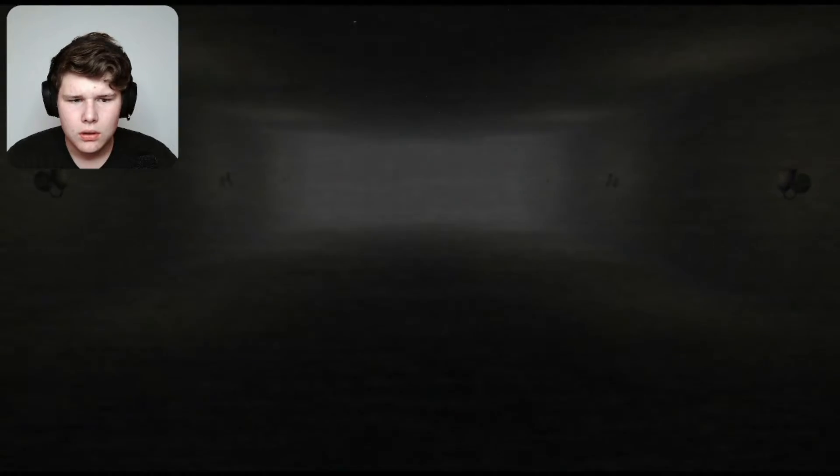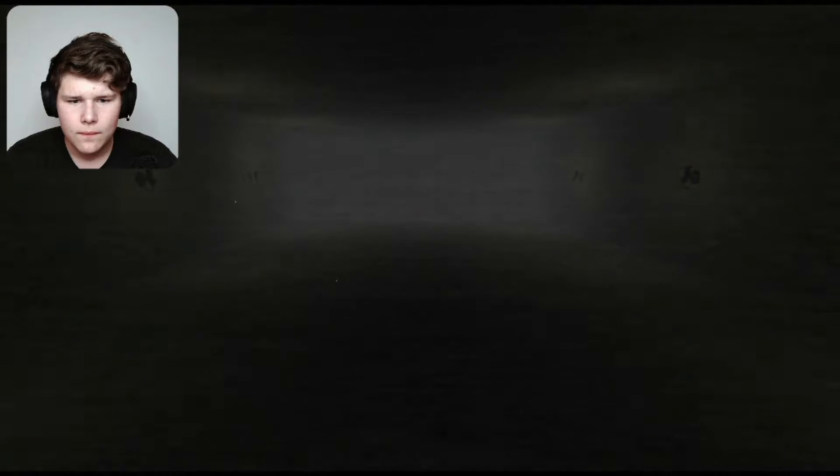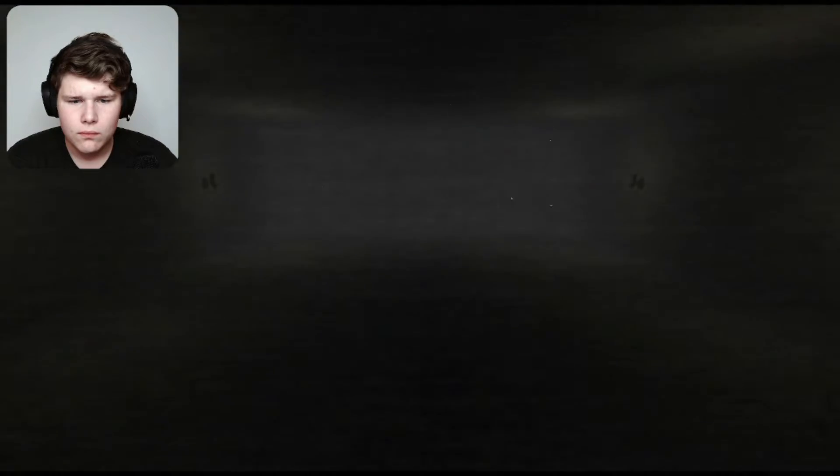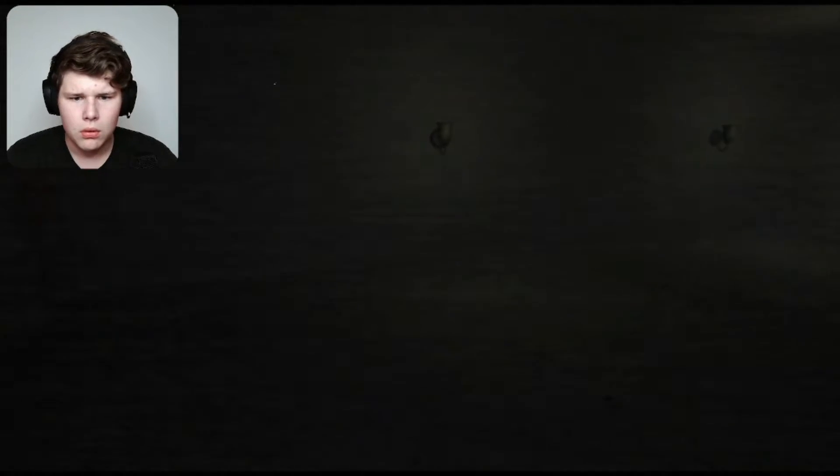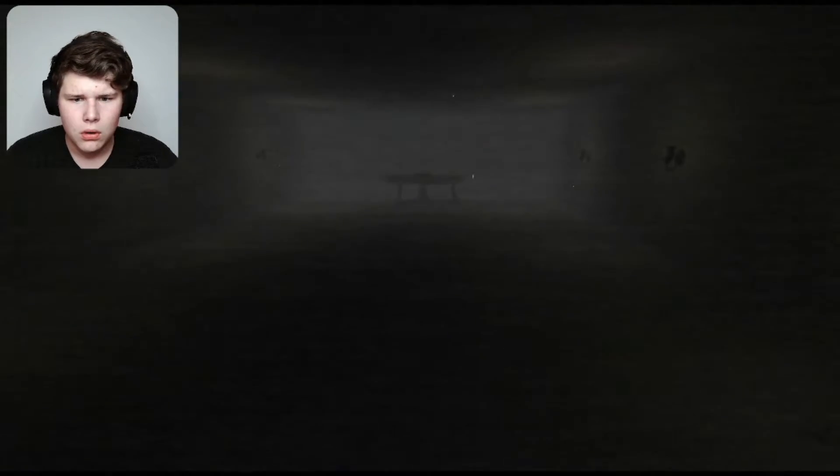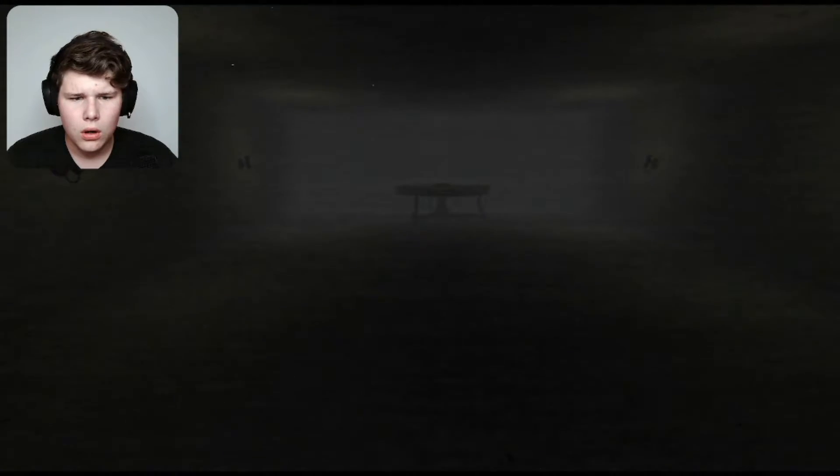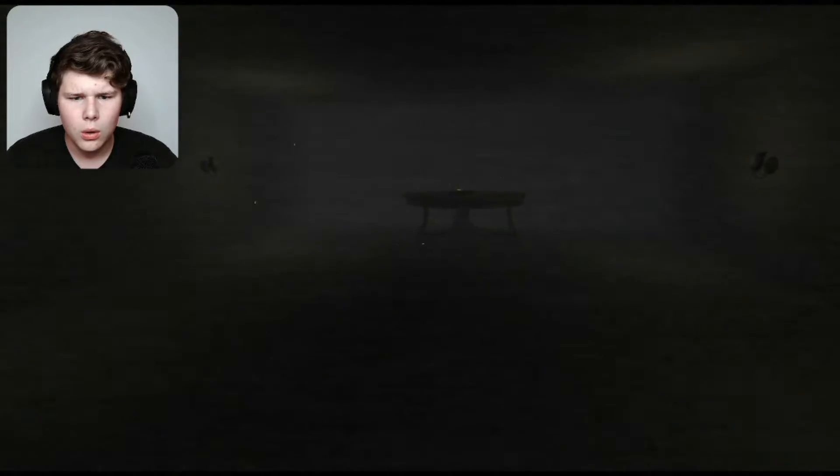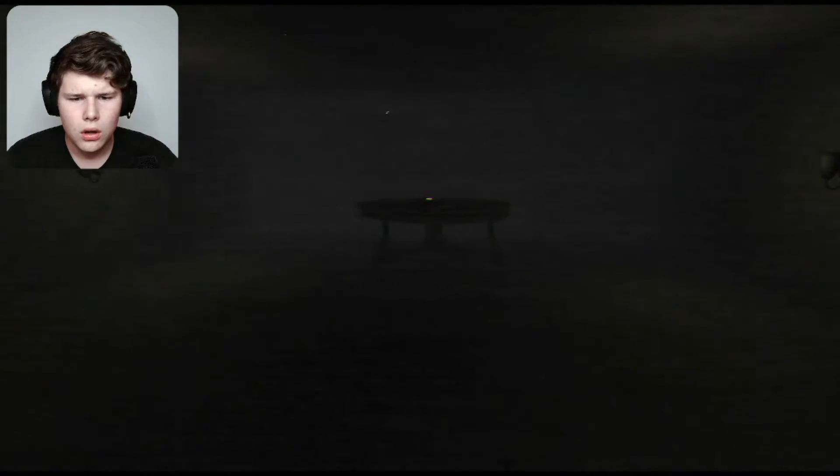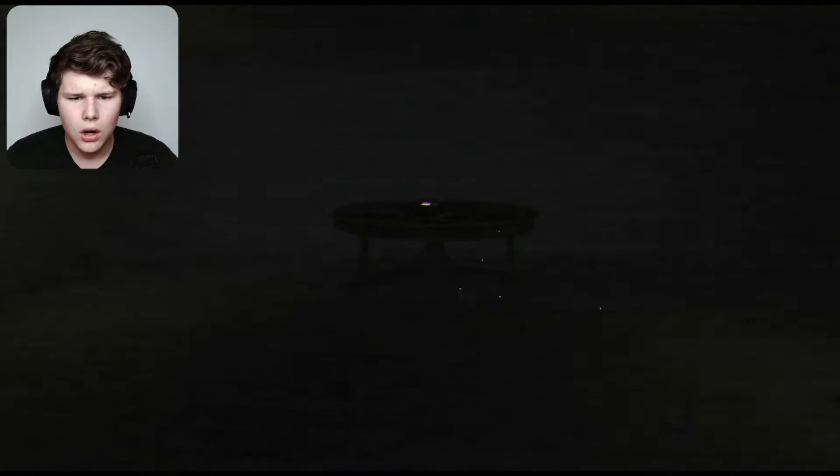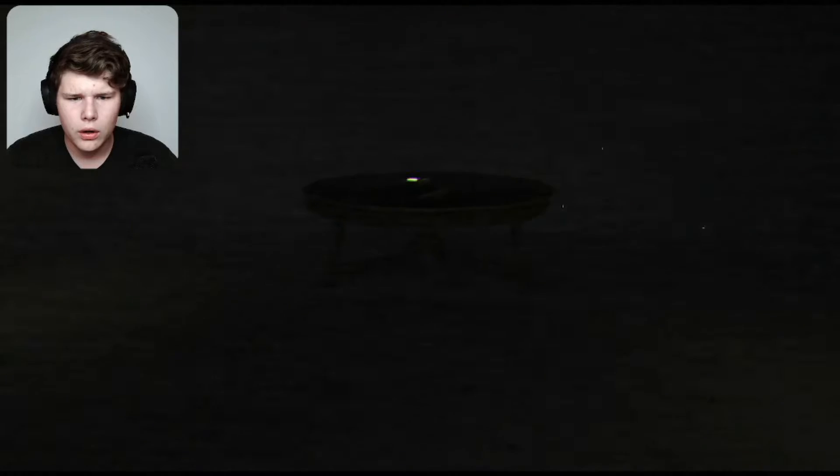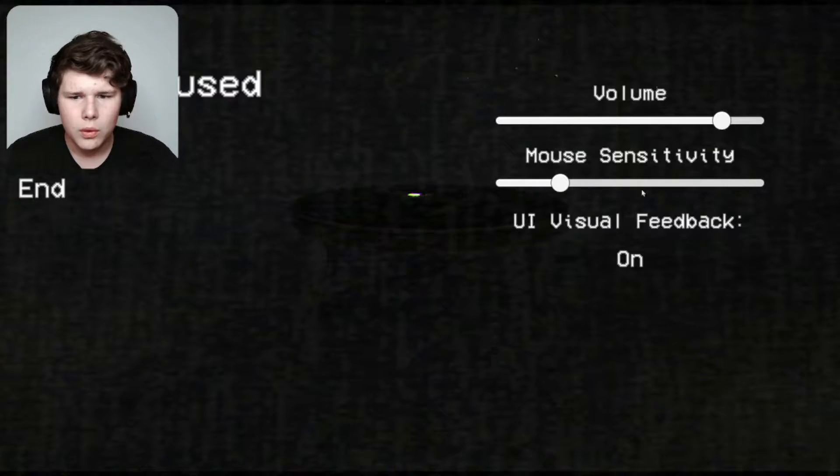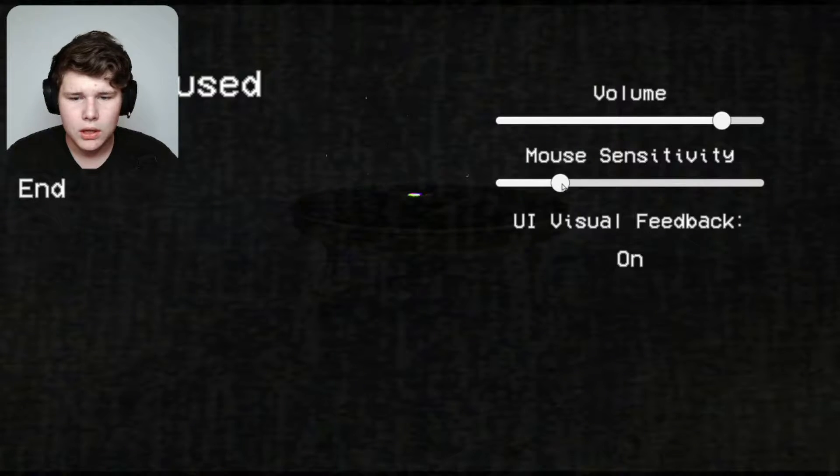I feel like they're gonna hit me with a really good jump scare because this game is building up ambience. Oh no, no, no, no. We're gonna have to turn up the mouse sensitivity a little bit.